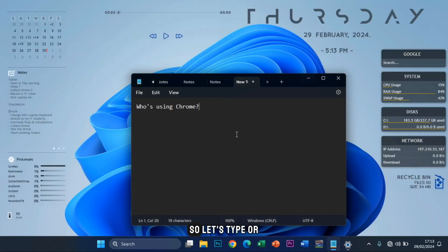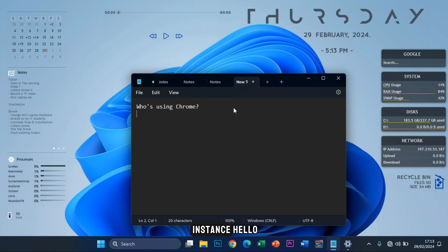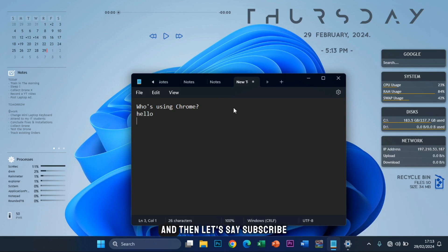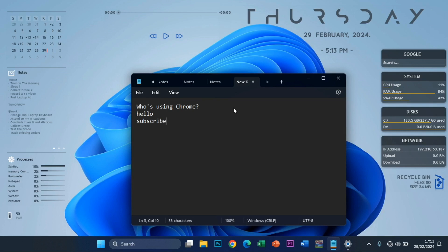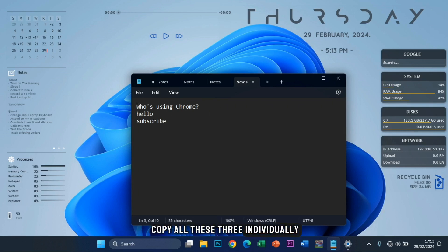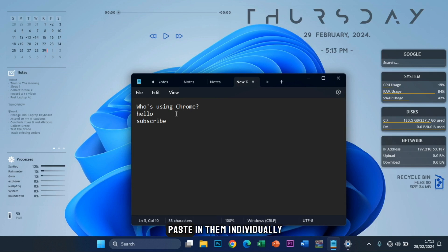So let's type, or let's just say for instance, hello. And then let's say subscribe. So we're going to copy all these three individually and we will attempt pasting them individually.